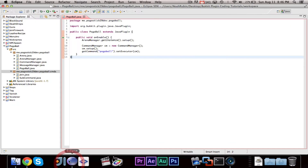So let's go ahead and get started. I have Eclipse open with our Pogoball project, and what we're going to do is make a settings manager class. I did make multiple configuration-related videos and a settings manager video before, but this settings manager is a bit more convenient and better, in my opinion.